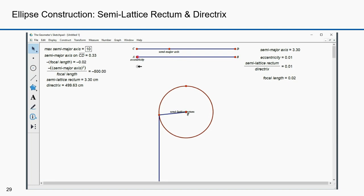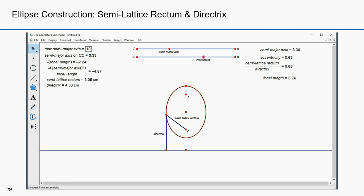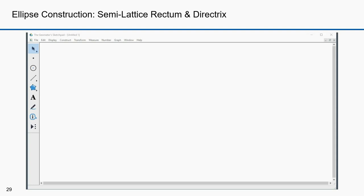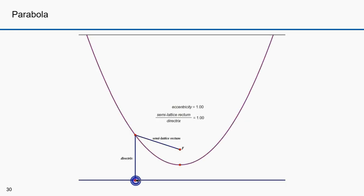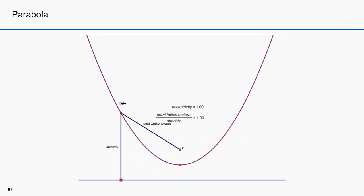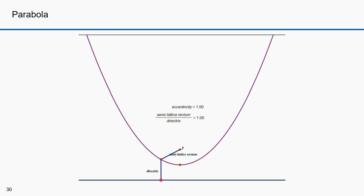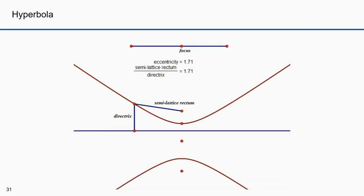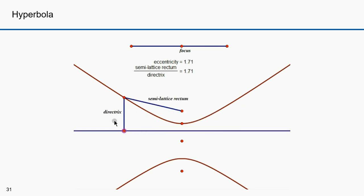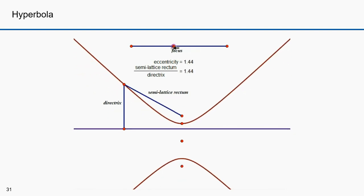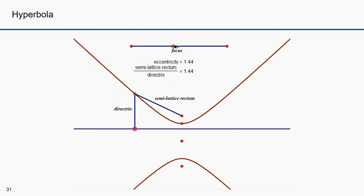Notice what happens if the eccentricity goes to 1 or to 0 — the ellipse disappears in this construction. If the ratio of the semilatus rectum and directrix equals 1, you get a parabola; moving the point on the parabola, the ratio is always 1. If the ratio is greater than 1, you get a hyperbola, and the ratio remains always greater than 1. If I change the eccentricity, the shape of the hyperbola changes but the ratio always remains the same.